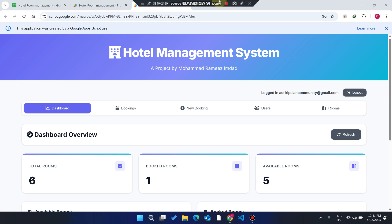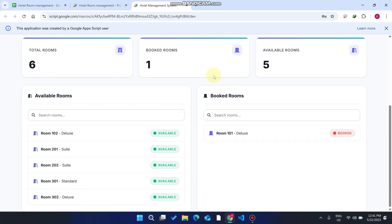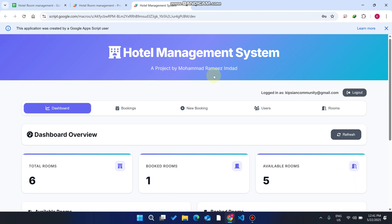Welcome back. In today's video I am going to show you a hotel management system. In this system you can book rooms for your customers, or your customers can book their rooms themselves. This is an admin and user-based web app — a dashboard and web application for your hotel room management system. As you can see, this is our dashboard with a clean look showing bookings, new bookings, users, and rooms.